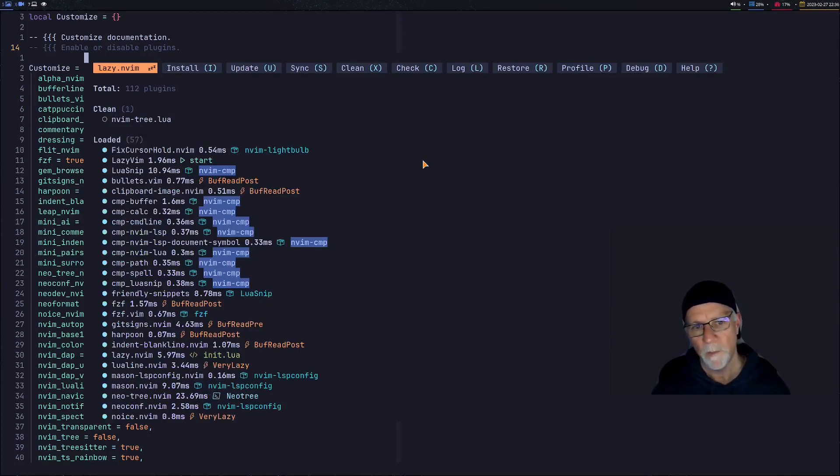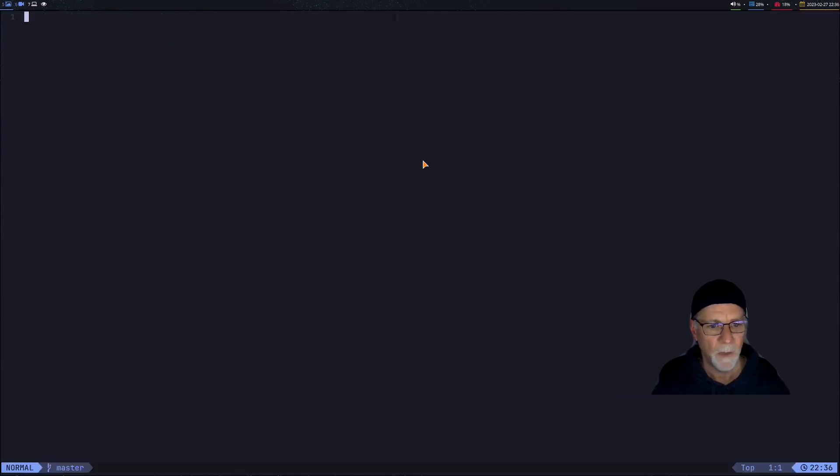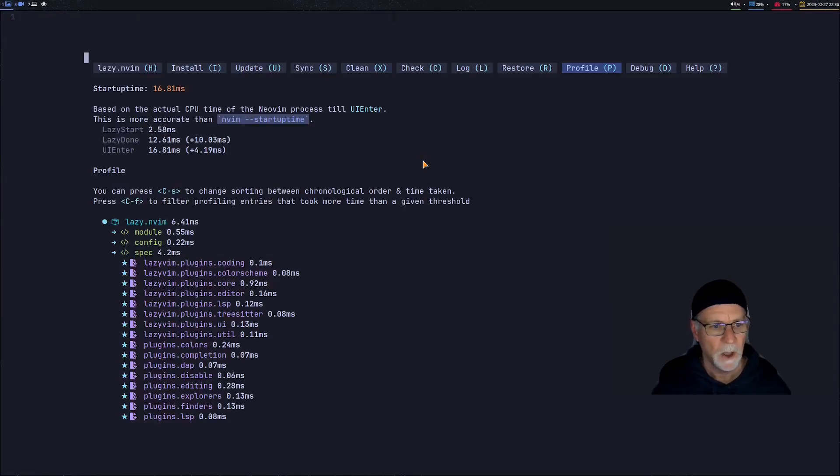If I completely get out of Neovim and go right back in and I go back to that startup page, I'm right back to a really decent startup time with 16.81 milliseconds with the expected 10 plugins loaded.